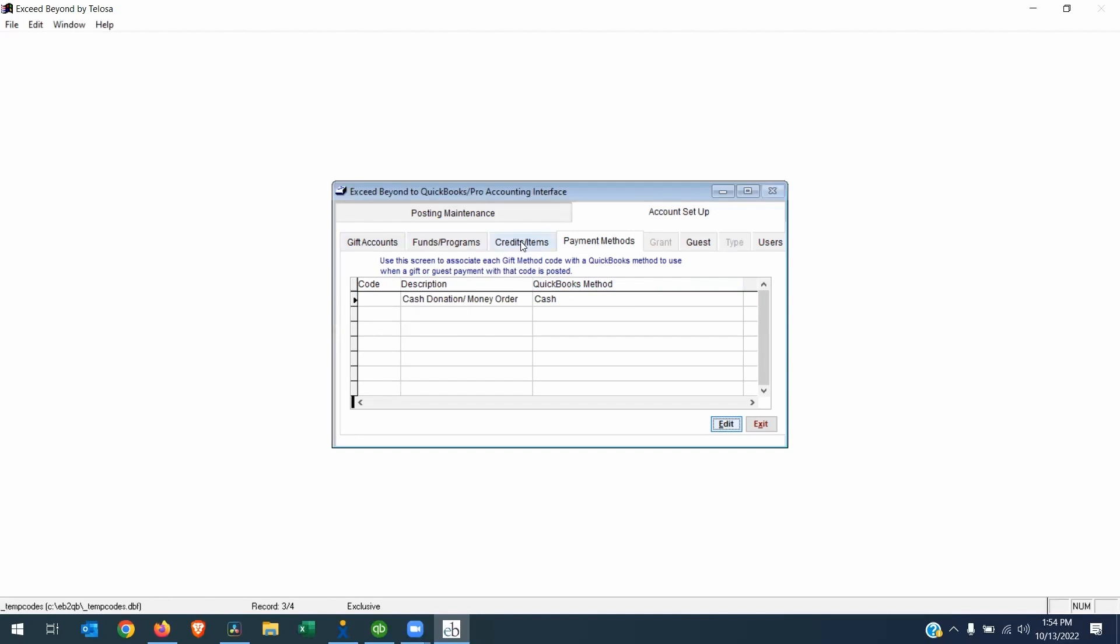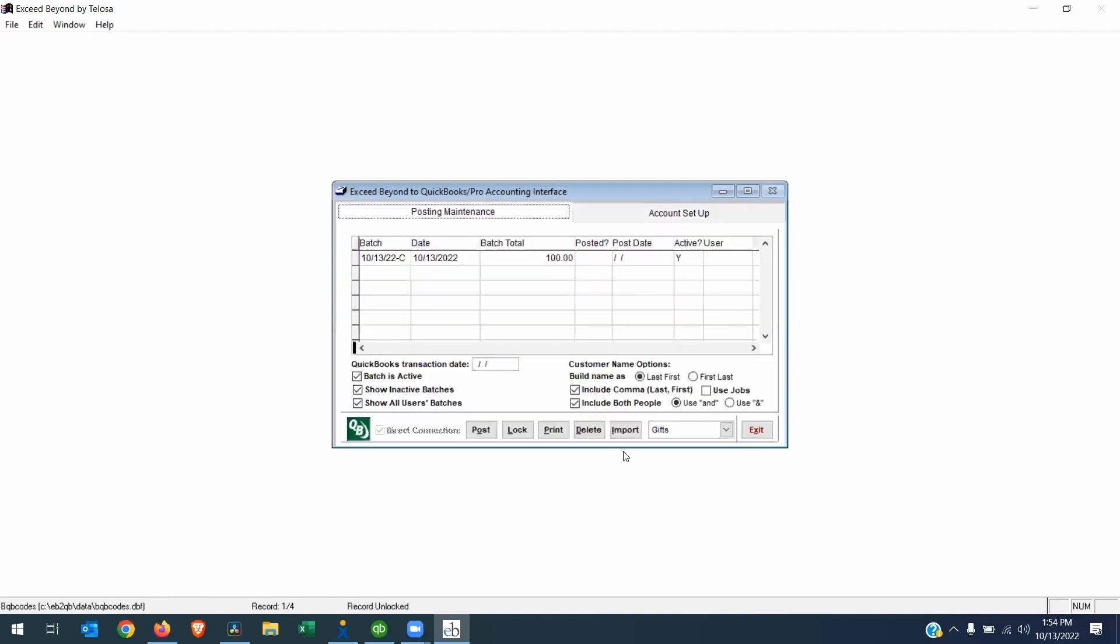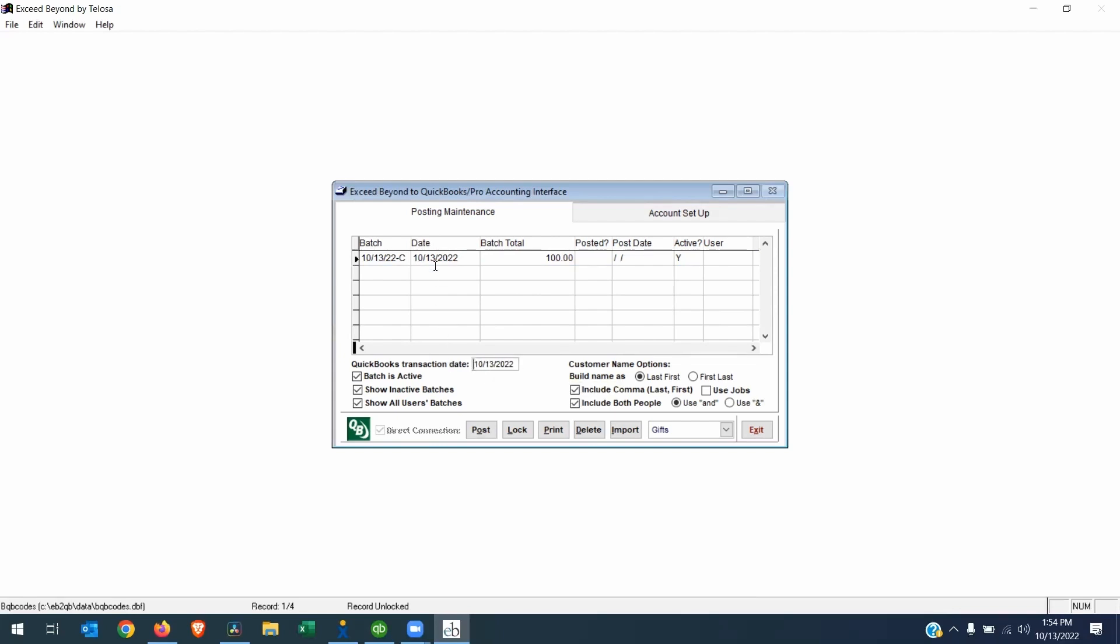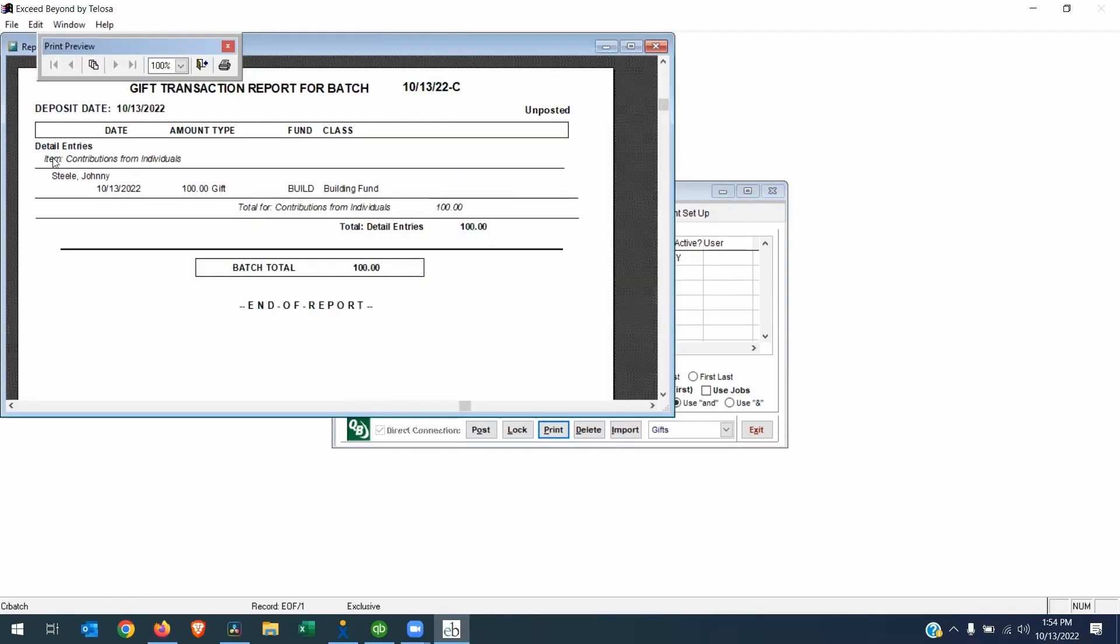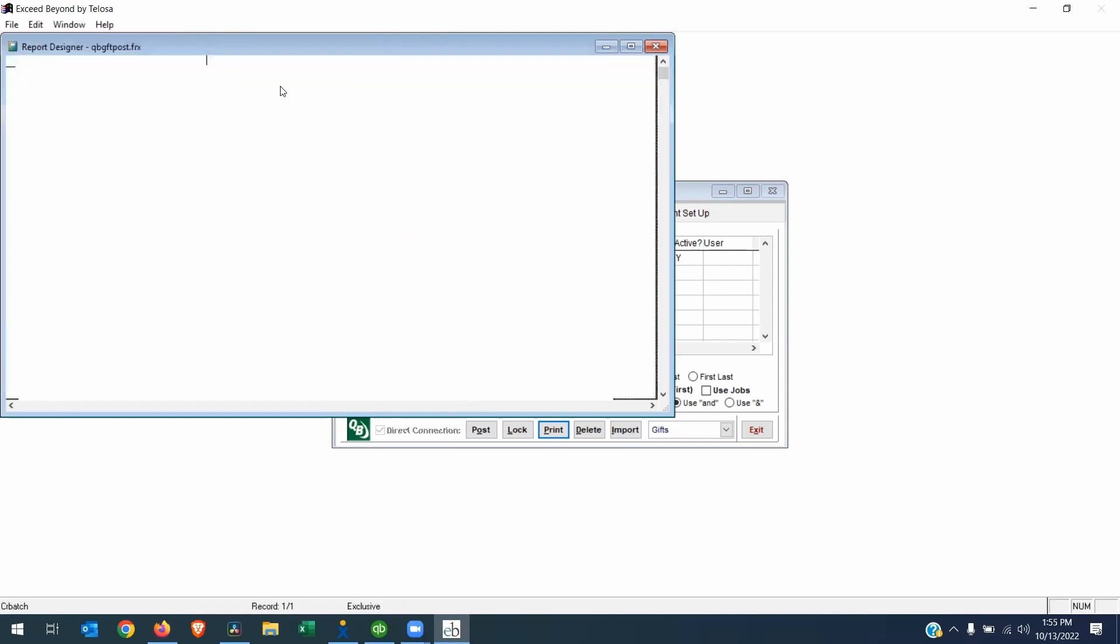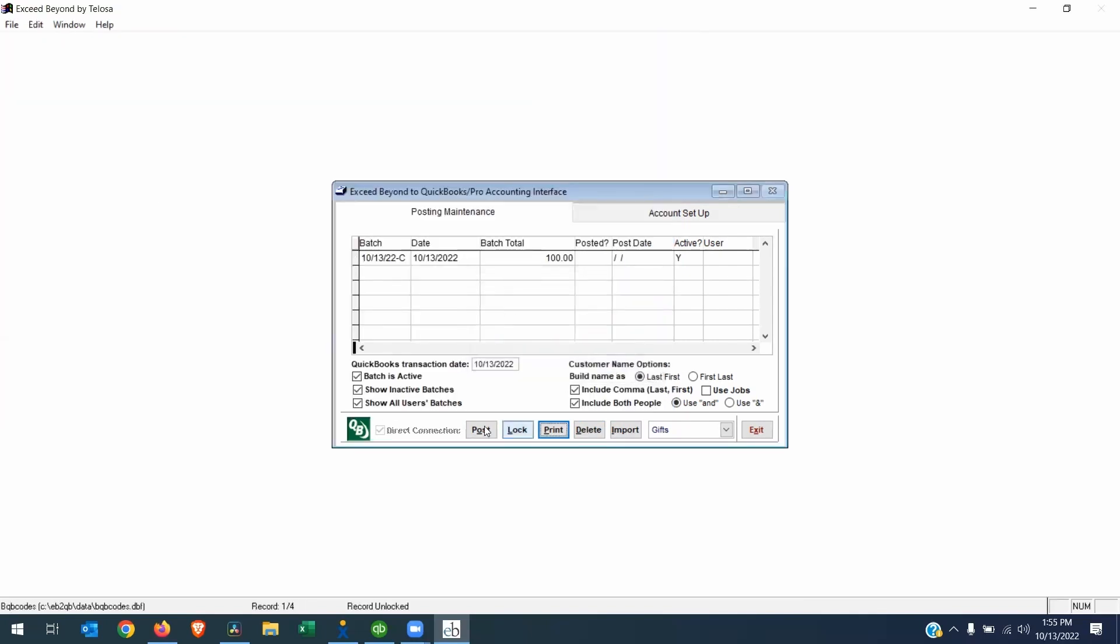Now that we've mapped all these codes, we can go back to the posting maintenance. We can highlight the batch we want to post. First, we want to put in today's date. If you double click in the QuickBooks transaction date field, it will put today's date. And now we can post this batch. One thing that people like to do before they post is print, just to make sure everything looks good. Okay, we have the right item. We have the right class. We have the right amount. Okay, it's unposted. Great. Now I can click Post.